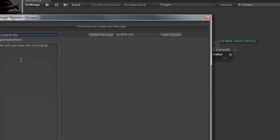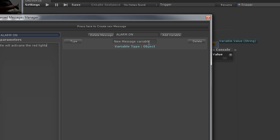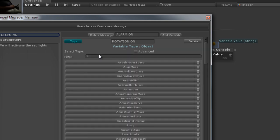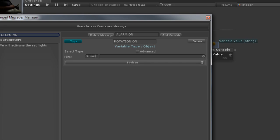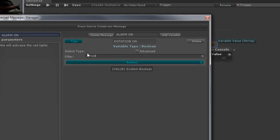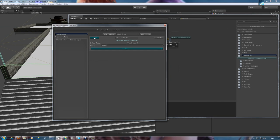Okay, now we're going to associate this message with a variable. We'll first add a name for it, since that's always a good practice to do. Rotation on. There we go. Now, since this is an on-off toggle, let's give it a boolean type. Booleans have a single on-off state.